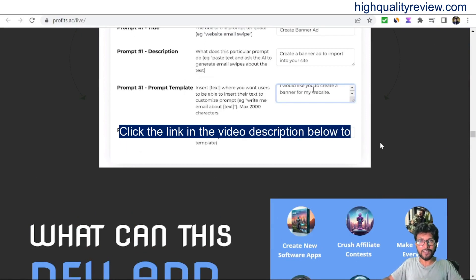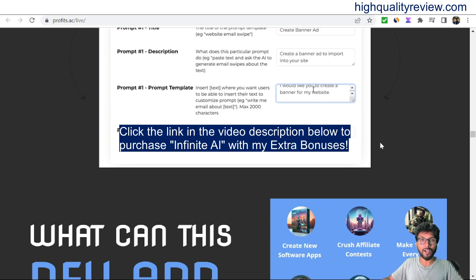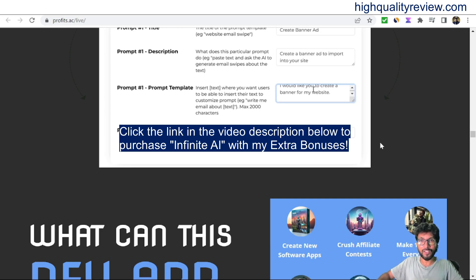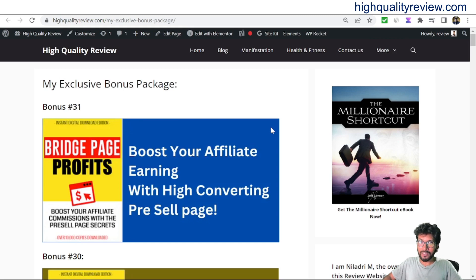If you purchase this product through my affiliate link, you will get 31 extra bonuses from my end. All the bonuses will be delivered inside the WarriorPlus Purchase Dashboard next to your purchased product. You will get a total of 31 extra bonuses.